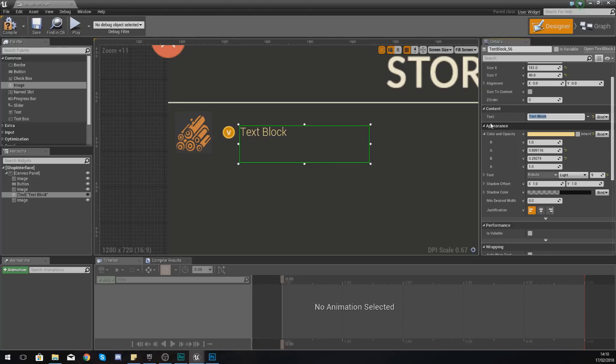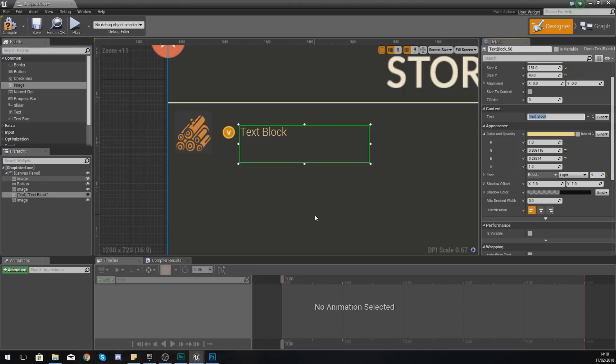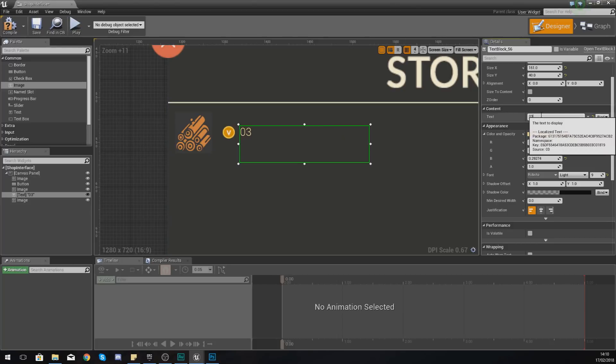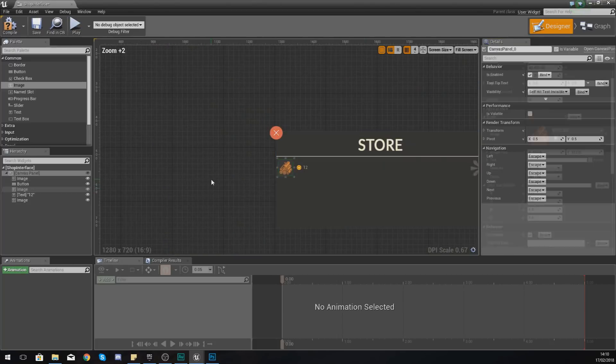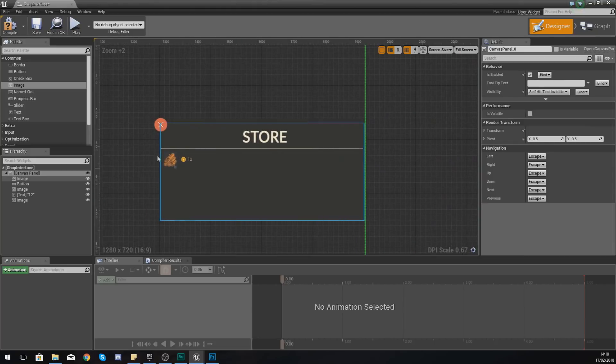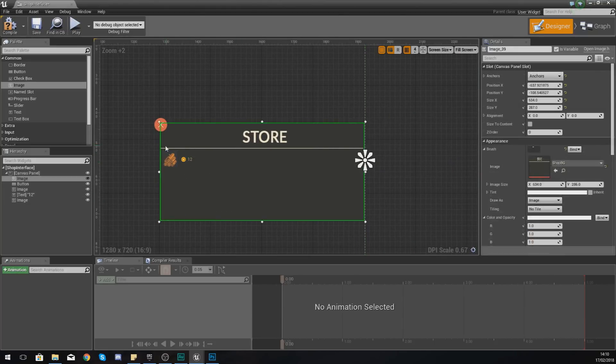And then for the content, now if you're going to be hard-coding in the price of an item, you can just put it straight in here. Or you can use a binding into a variable. But for the cost of these pieces of wood, I'm just going to set this to 12.